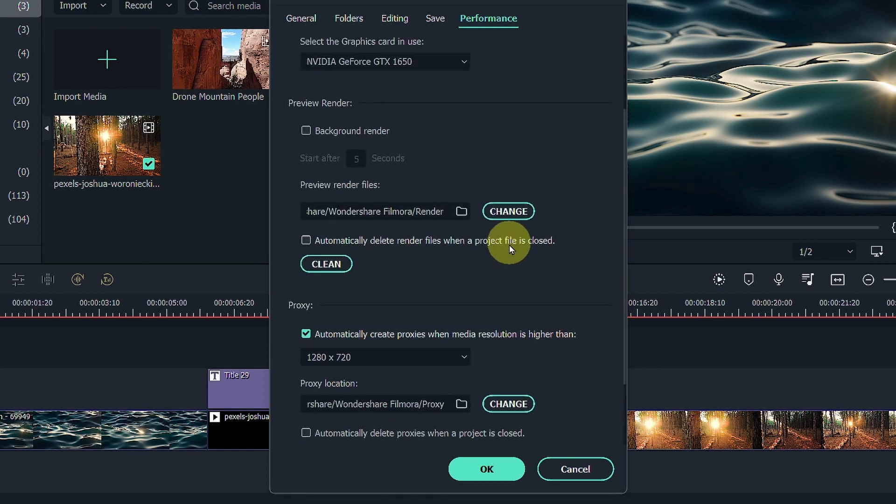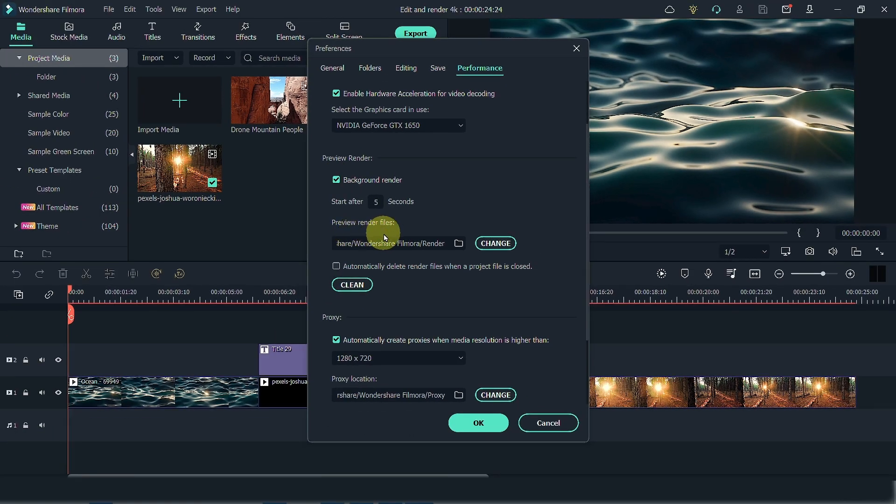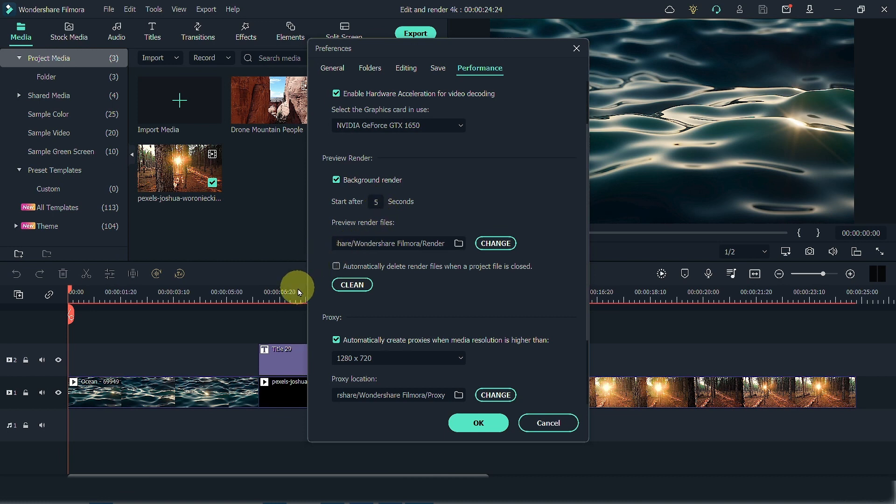You can also turn on Preview Render in the background so that Filmora will preview render your files automatically. And you can also tell Filmora how long after you put the file to your timeline for Filmora to do background render.